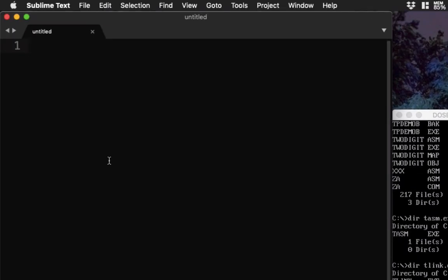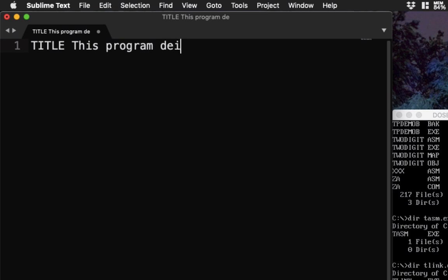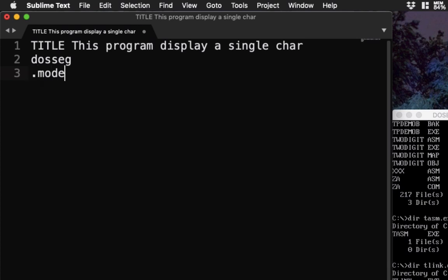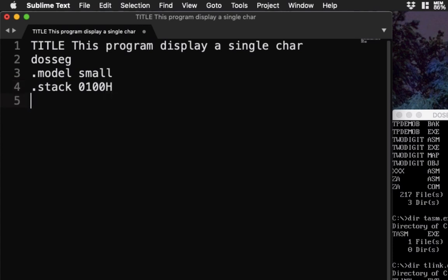Let's run our code. First thing is you must have a title. This is optional, but it makes the program more readable. Let's say this program displays a single character. After that, we have to tell our assembly program to use the DOS segment. You just type dosseg. This is not case sensitive, so you can type it in uppercase and lowercase or a mixture of both. Next we're going to specify our model. Let's say we're going to use small here. Then we're going to define the stack 0100H in hexadecimal. Then our code. And last we're going to have our end. So your codes will be written in this section.